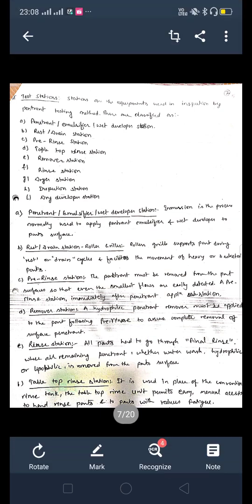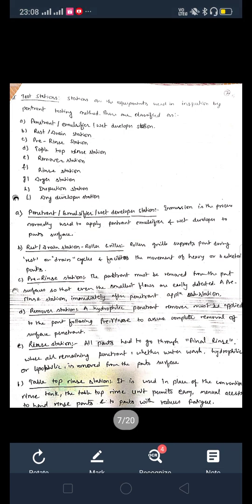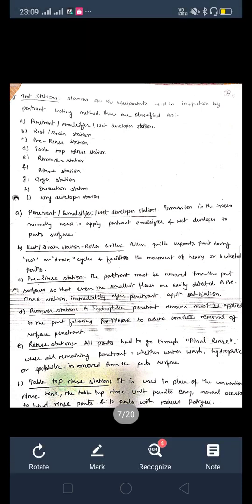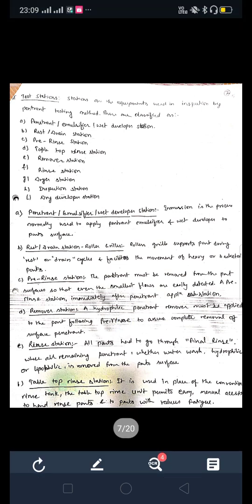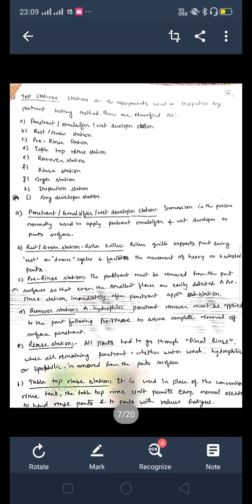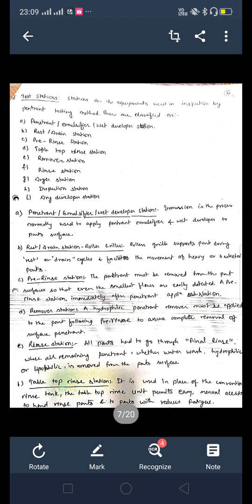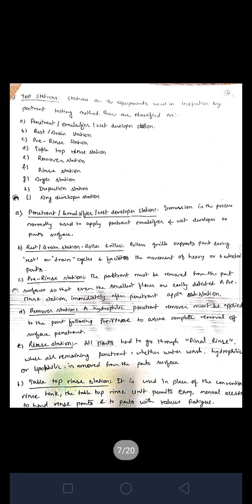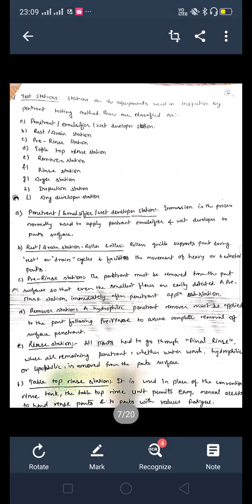The second is the rest and drain station. Rollers, grills, and supports hold the part during the rest and drain cycle and facilitate movement of heavy or basketed parts. The third is the pre-rinse station — the penetrant must be removed from the part surface so that even the smallest flaws are easily detected. The remover station applies a hydrophilic penetrant remover after pre-rinse to assure complete removal of surface penetrant. At the rinse station, all remaining penetrant — whether water-washable, hydrophilic, or hydrophobic — is removed from the part surface.